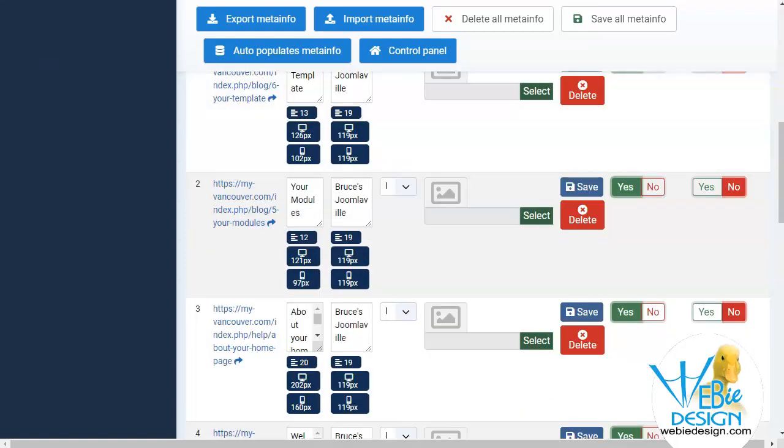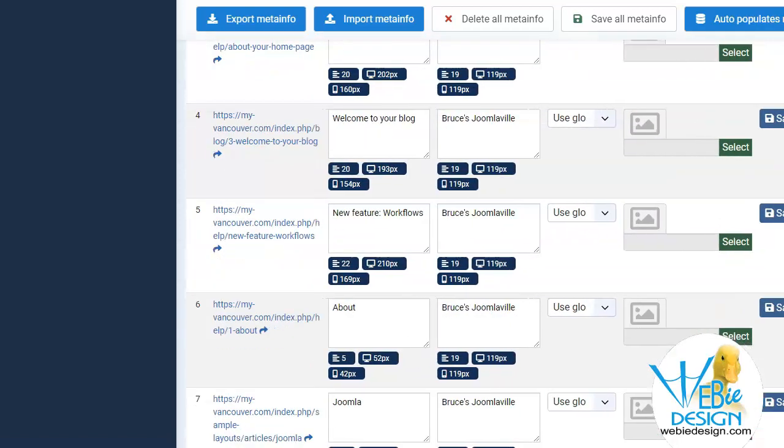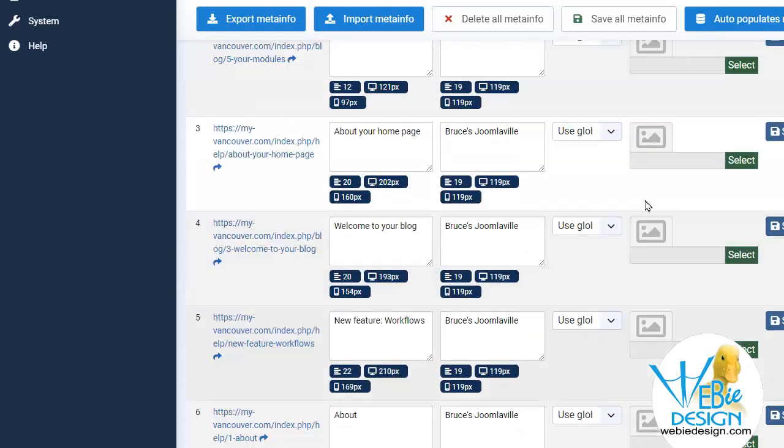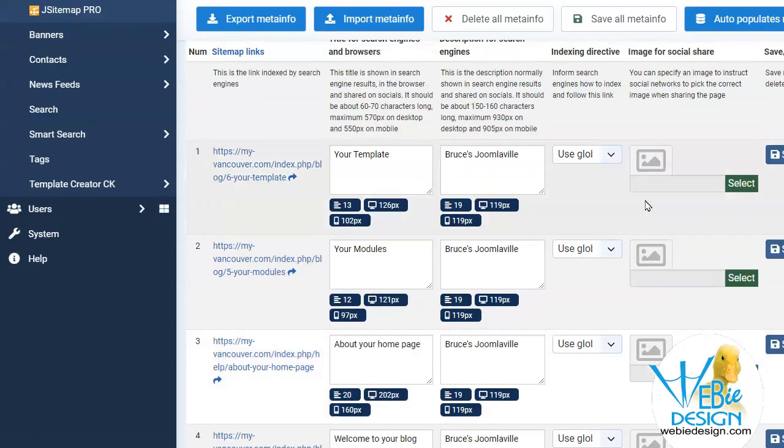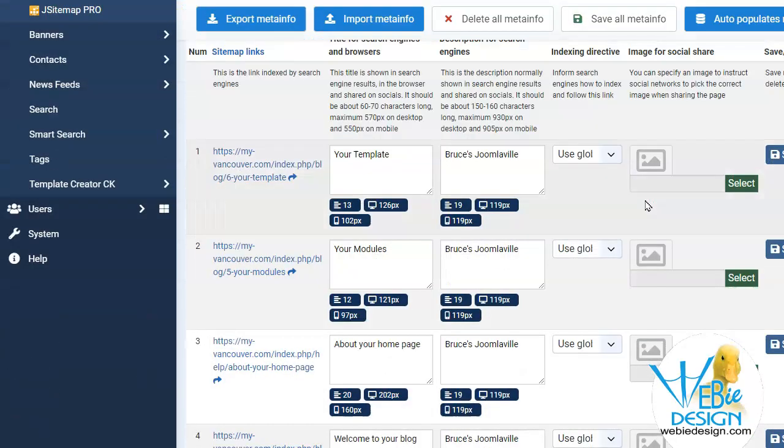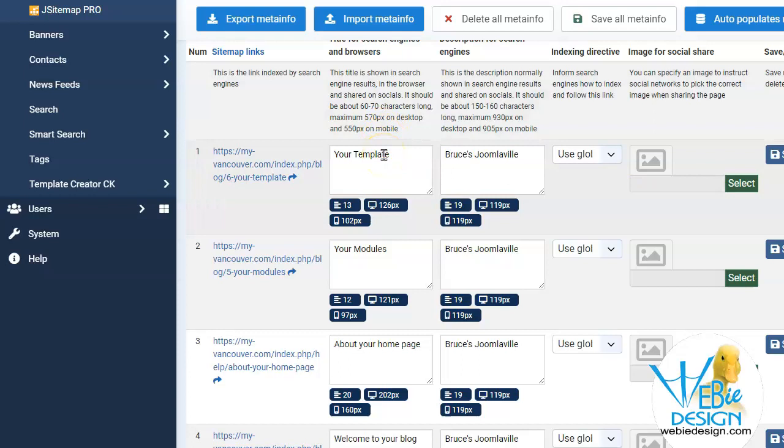I'm going to enlarge the window here outside of my recording area just because it will be a little bit easier to see. It gives us information where we could see the information. I choose to change the meta information within each article itself.